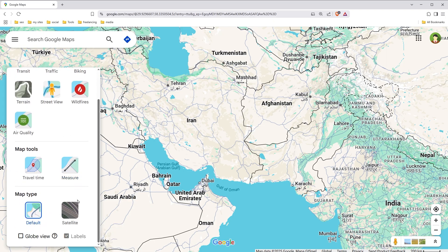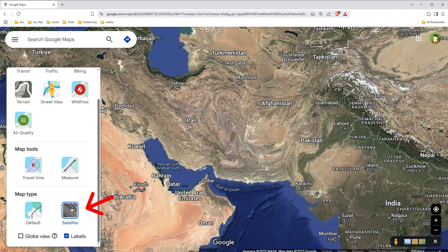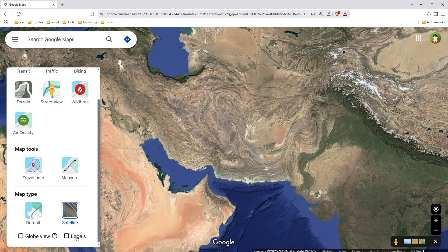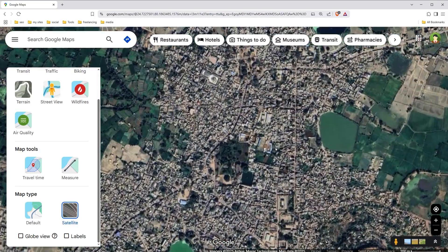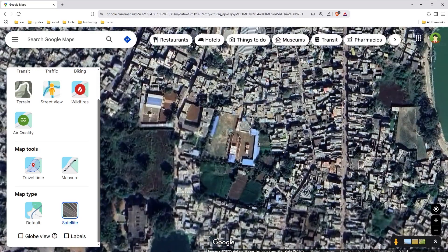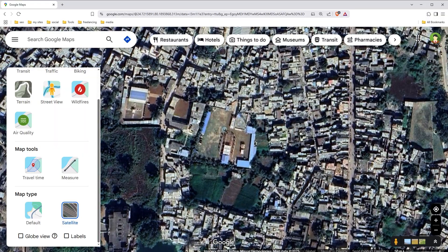At the bottom, select Satellite and uncheck the Labels option. This will give you a cleaner map, but it's only available in satellite view.